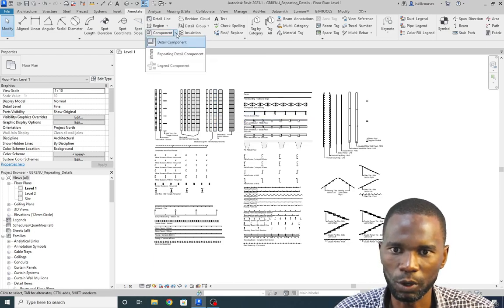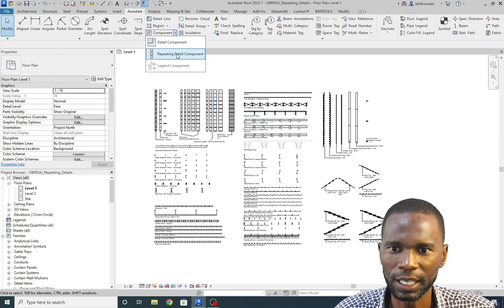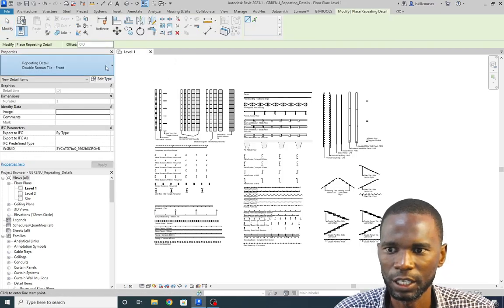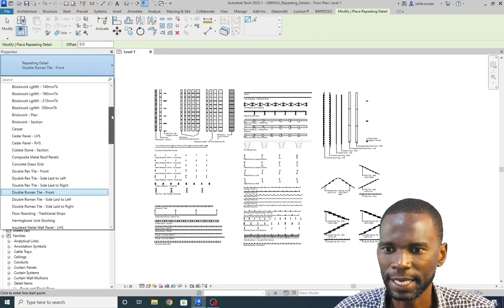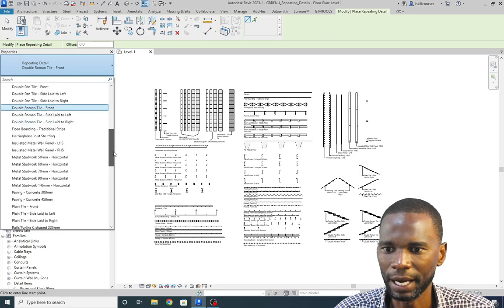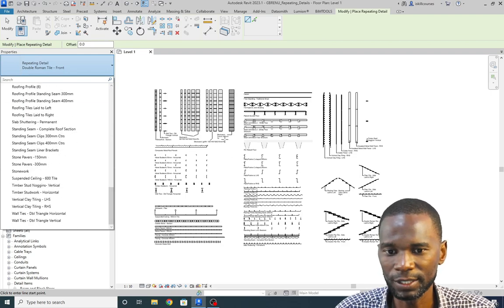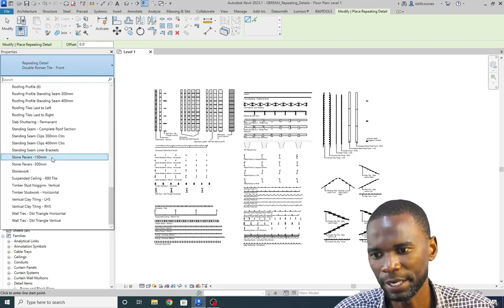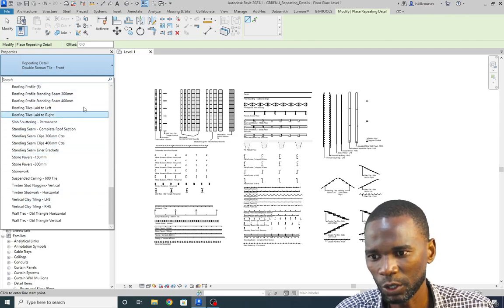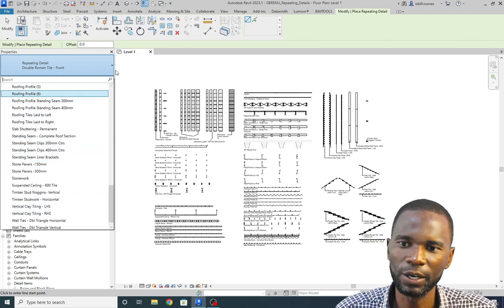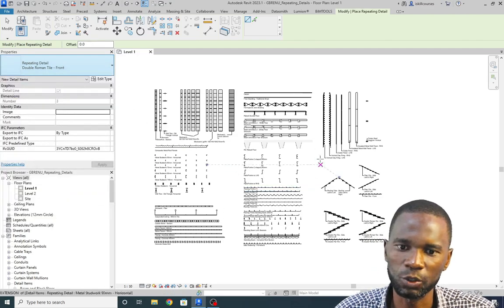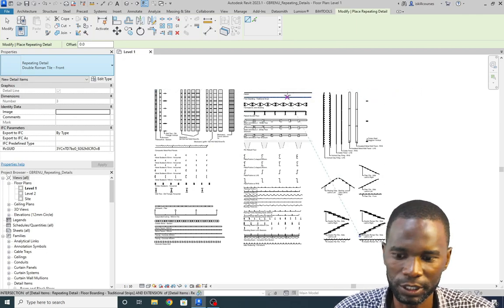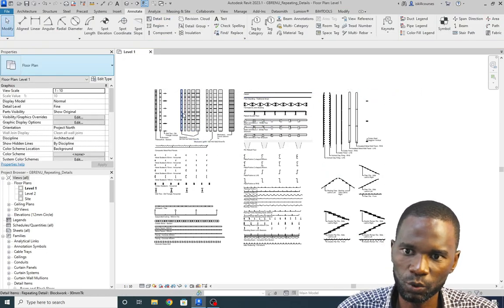For example, if I go to Component and go to Repeating Details and open it, you see that I have a number of them. Now if you haven't loaded these, try opening your default template — you are not going to see all these things. This is what I want to show you so that you know how to load these and use them within your project.